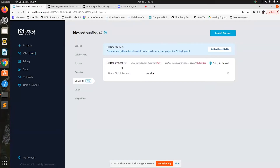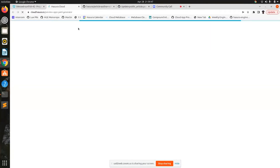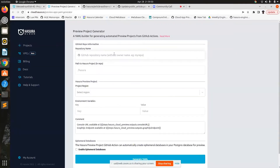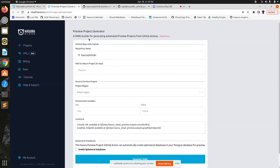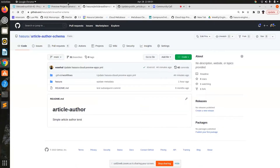If you go to the Git deployment section of your Hasura Cloud project and click here, that will take you to a YAML generator where you can write your repo name or something. What this does is it just helps you build up a workflow that you can add to your GitHub CI.